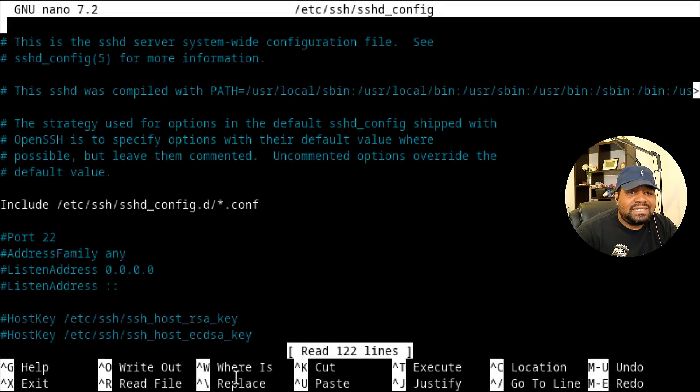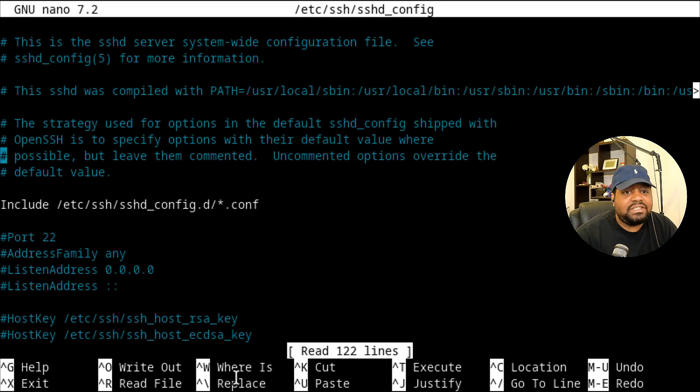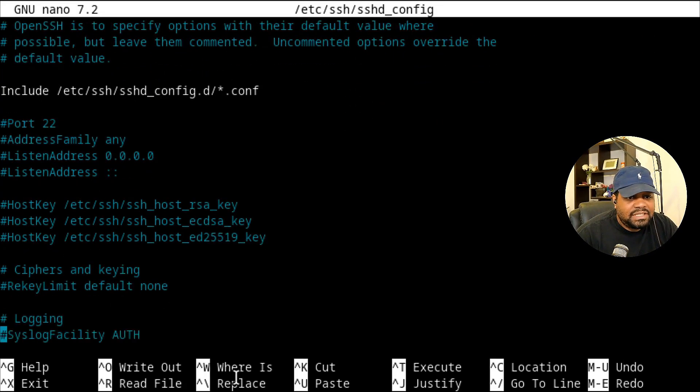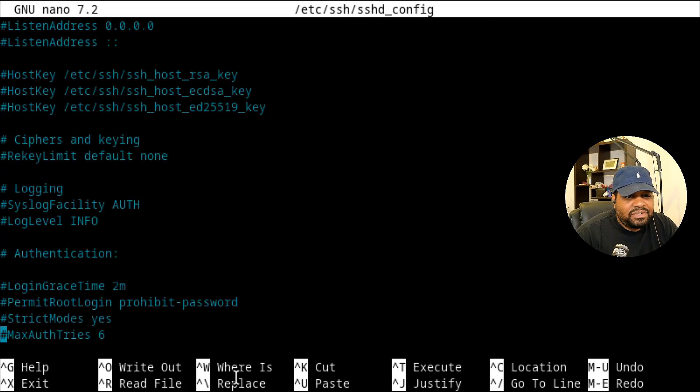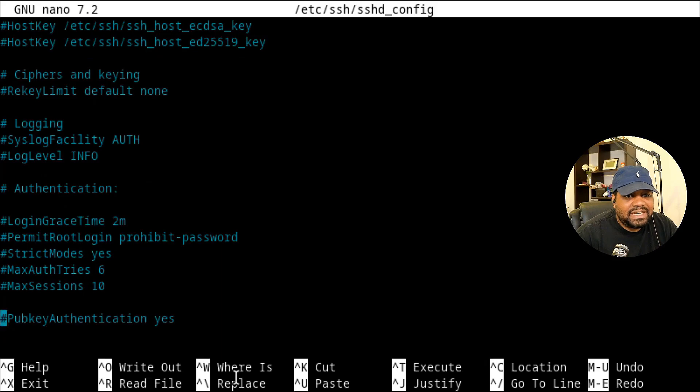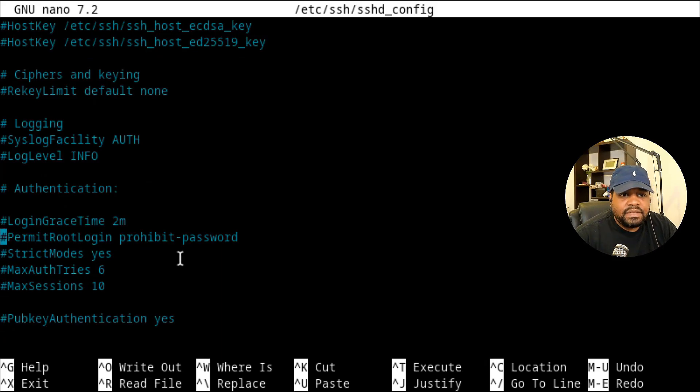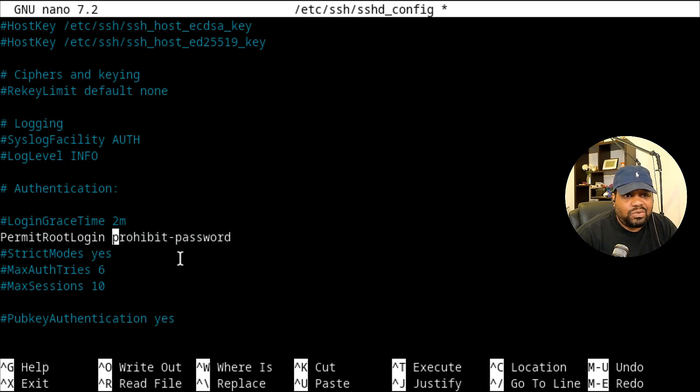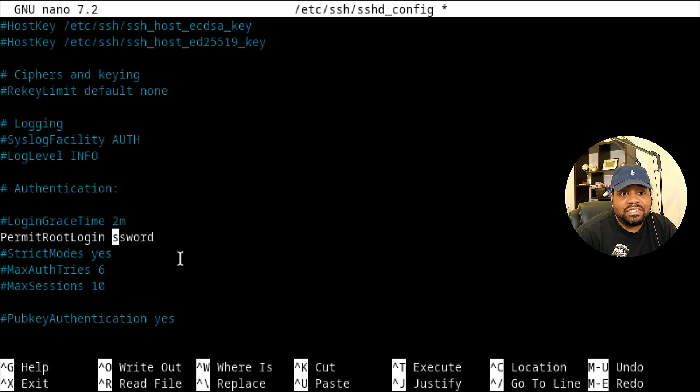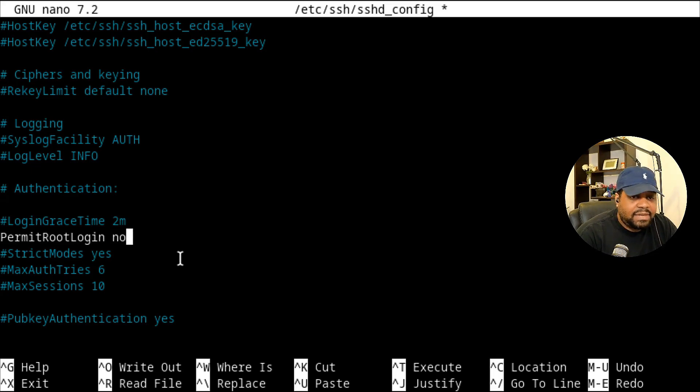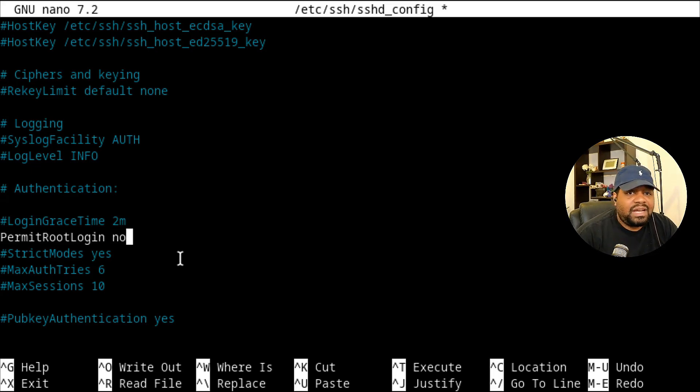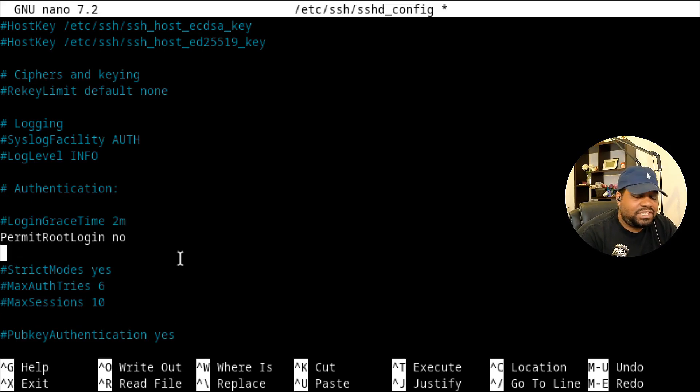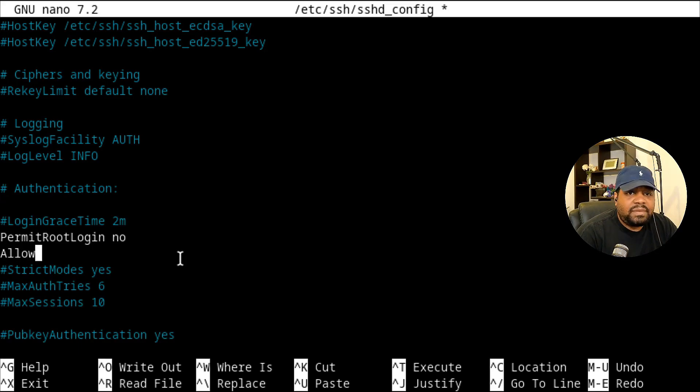And this is our system wide configuration or global configuration of this server. And what I recommend you guys do is go down at least here and do this PermitRootLogin. What you want to do is uncomment this line and change this to no, because you do not want to permit root login. So all you have to do is type no at the end of it, PermitRootLogin no, and that won't allow root to log into the system.